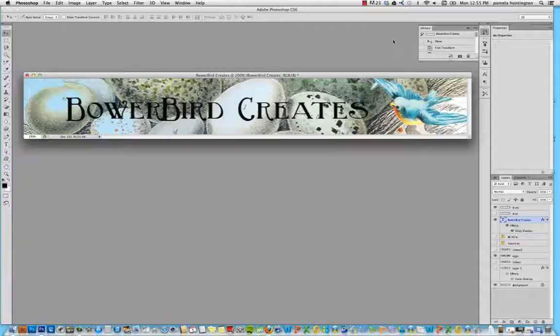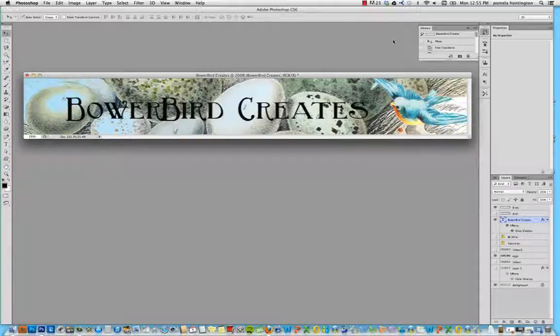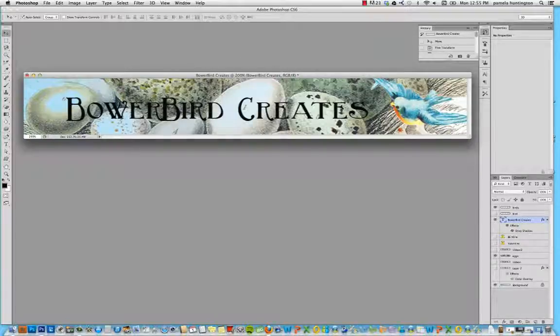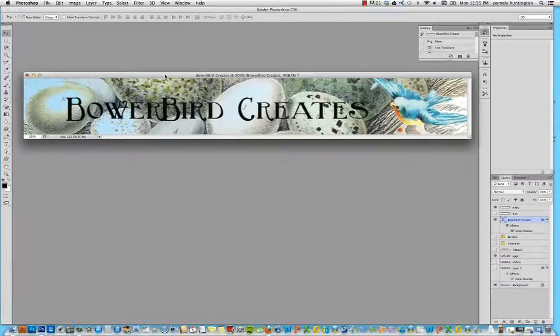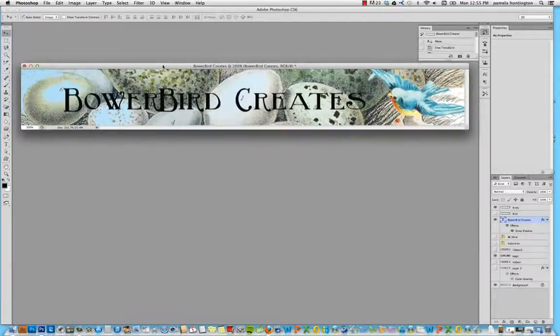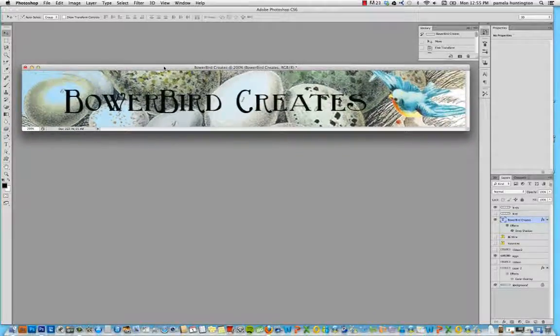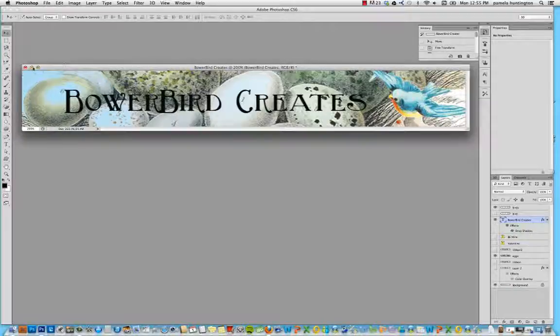So I thought it would be fun to learn how to create an Etsy banner. I am doing this in Photoshop CS6, but you can also do it in Adobe Elements. It works just as well. We won't be doing anything that isn't available in either of those programs. And the one we're going to create today is the one you see before you. This is not a real shop. I just made it up for the purposes of this tutorial. So let's get going. We'll start right from the beginning.